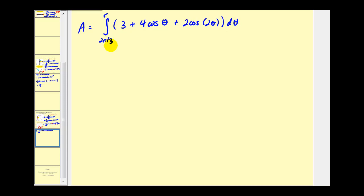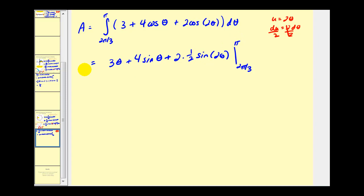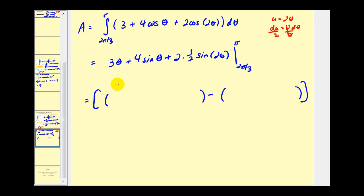Now we'll go ahead and integrate. So we'll have three theta plus four sine theta. Here we would perform u-substitution, and since d theta is equal to one half du, we'll have two times one half sine two theta. So first we'll replace theta with pi: we'll have three pi plus four times sine pi, well sine pi is zero, plus sine two pi, which is also zero. And now we'll replace theta with two pi over three.